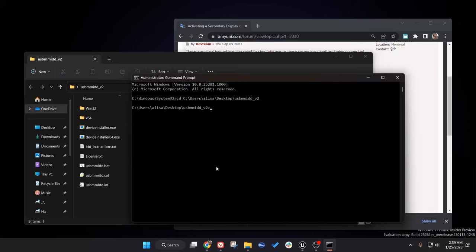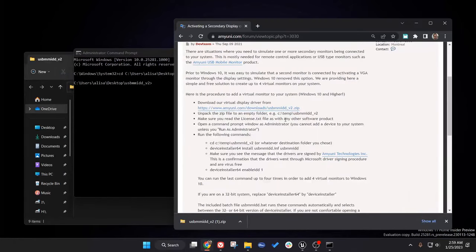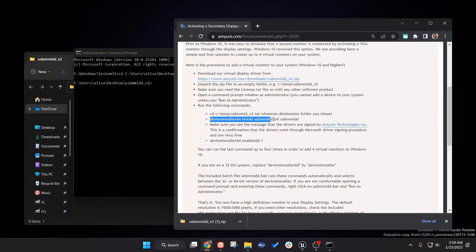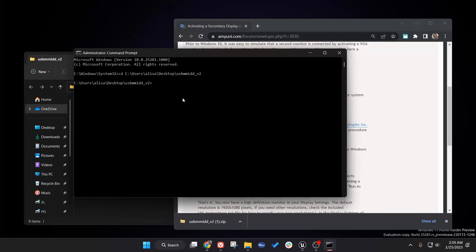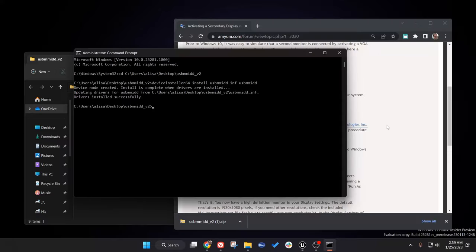We are in that folder. Now we're just going to follow the steps on this website. What we have to do is copy this command right here and then paste it here, and the driver is installed successfully.